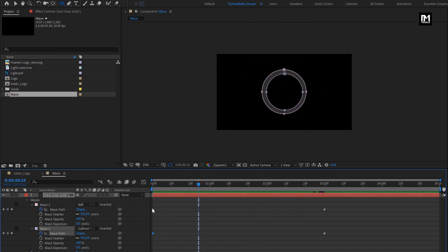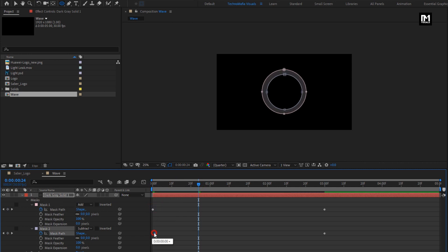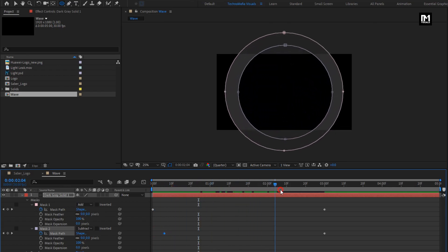Here I will slightly adjust the position of mask 2.